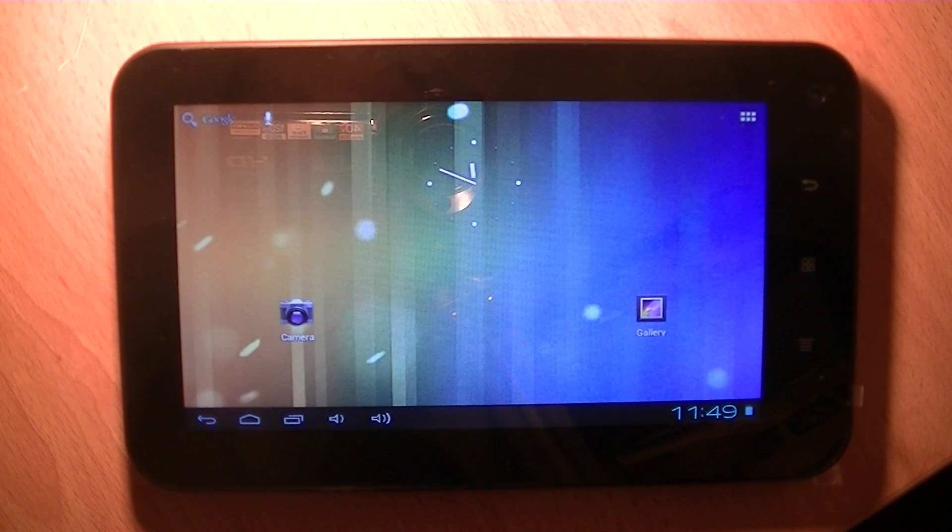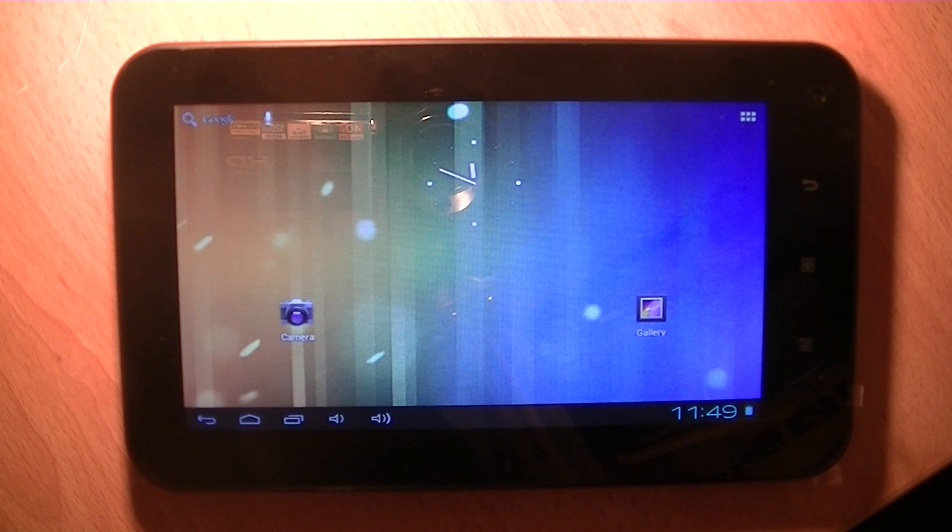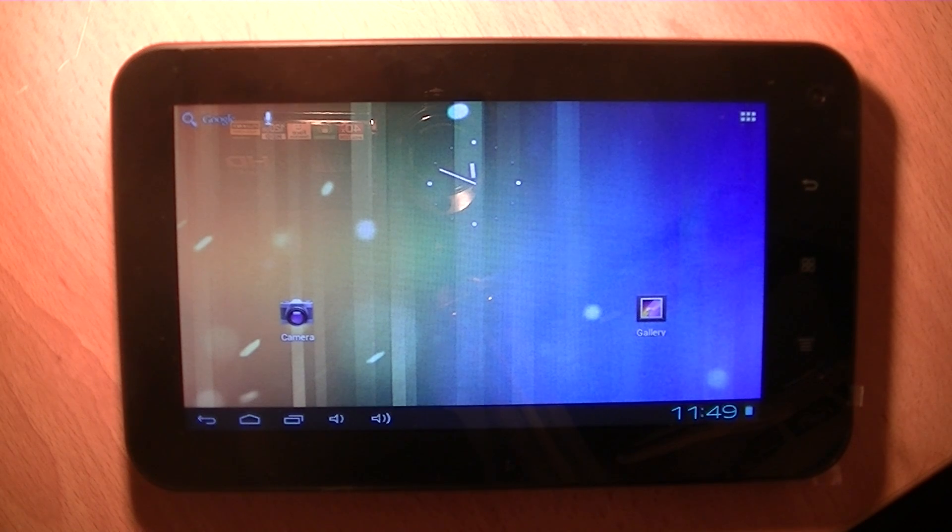Hi, in this video for the Zorro 7-inch tablet, we're going to show you how you can hook this up to your Wi-Fi at home.